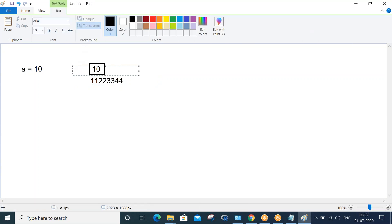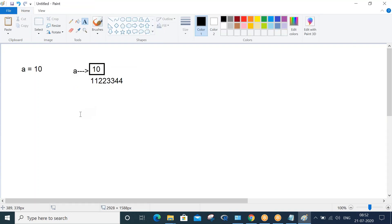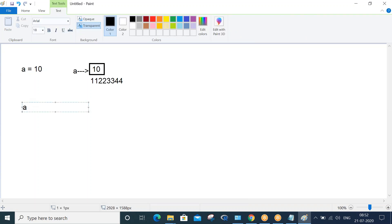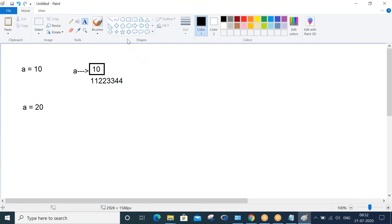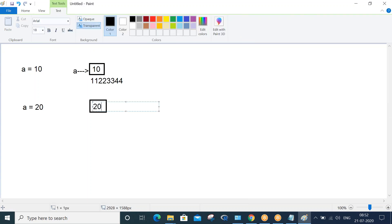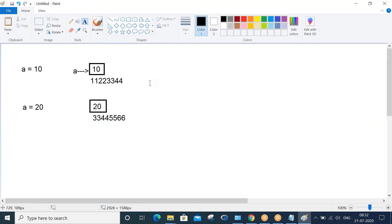Variable 'a' is pointing to this memory location. This is how internally variables point to memory locations where actual values sit. When I change the value of 'a' from 10 to 20, another memory location gets created, the new value 20 is placed in this new memory location, and 'a' will start pointing to the new memory location.